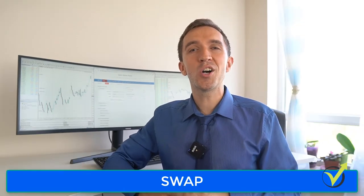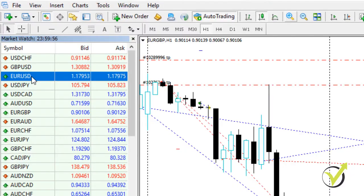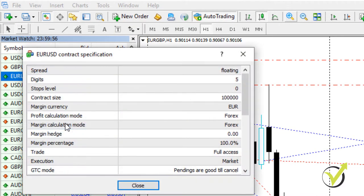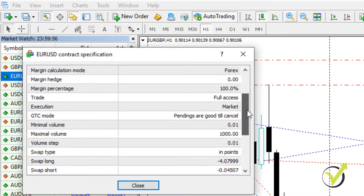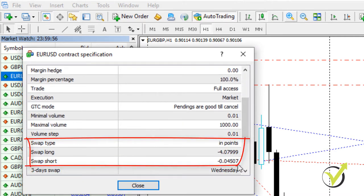Swap — this is the cost we pay to the broker when we hold our positions until the following day. So every time the broker transfers a trade to the next day, they will charge a swap. However, that is not always a loss for the traders. Many times the broker has a positive swap, usually when we hold a position that is against the primary trend.